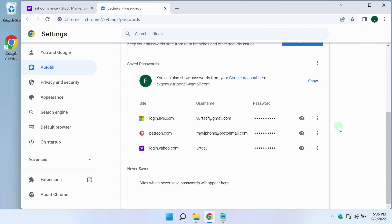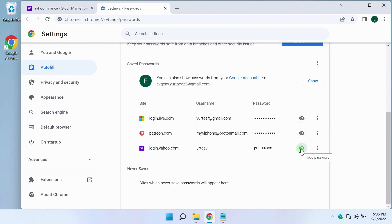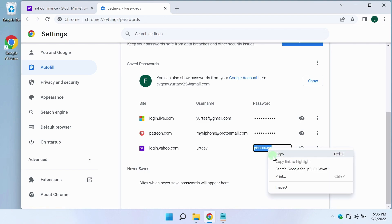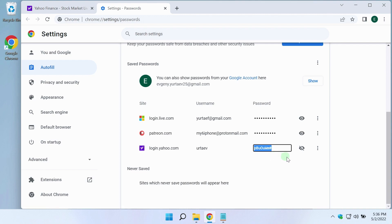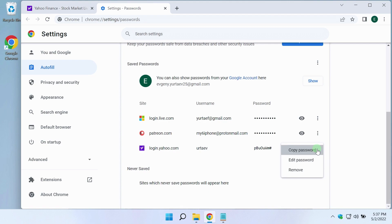Passwords are covered with dots here. To see the password, you can click on this button. Then the password can be selected right here, copy it and paste it into a text document for example. You can also click on the three dots menu and copy the password by clicking on this item.